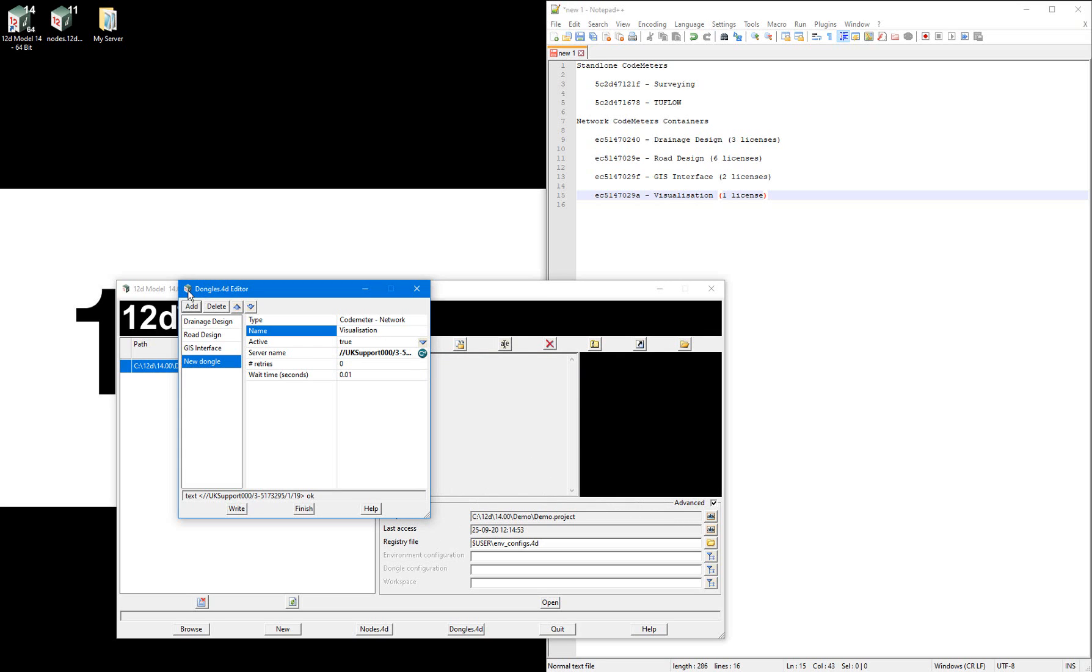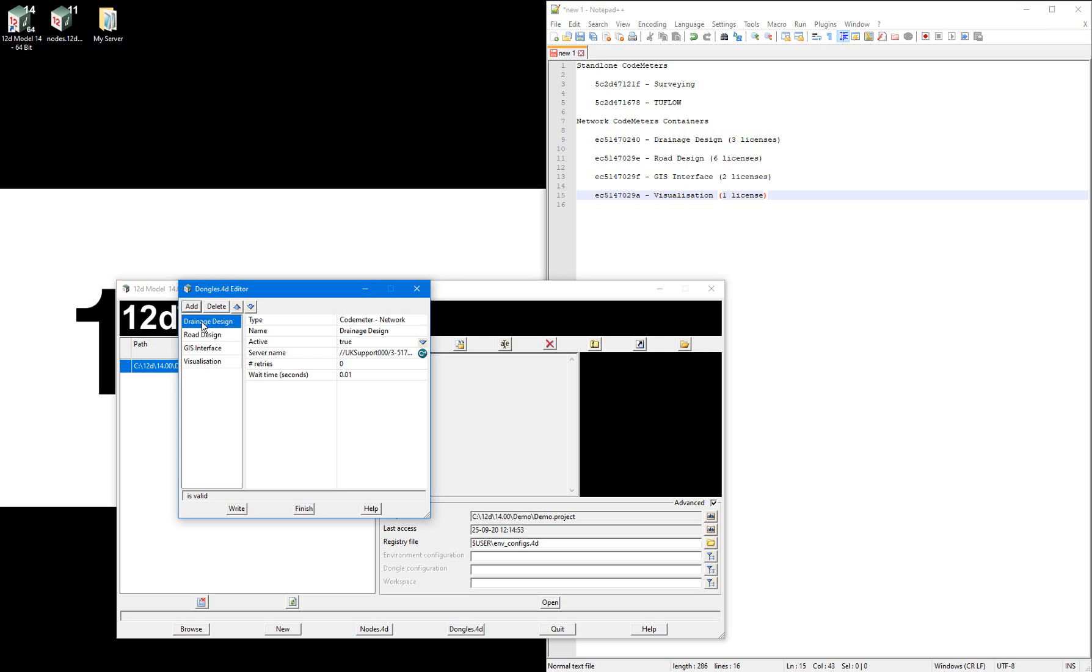Now what I'll do is make these dongle entries inactive dependent on the dongles.4d file I'm writing out. For each of the four dongle.4d files I'll be writing out, I'll be making the other three entries inactive, then writing out the file, renaming it and saving it to my non-standard server location.